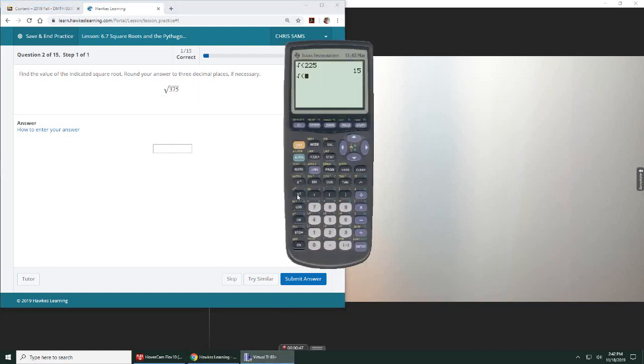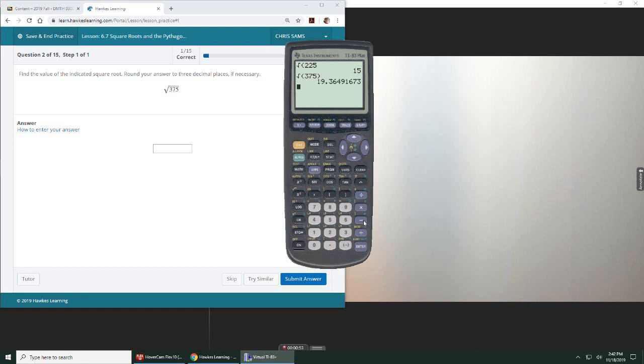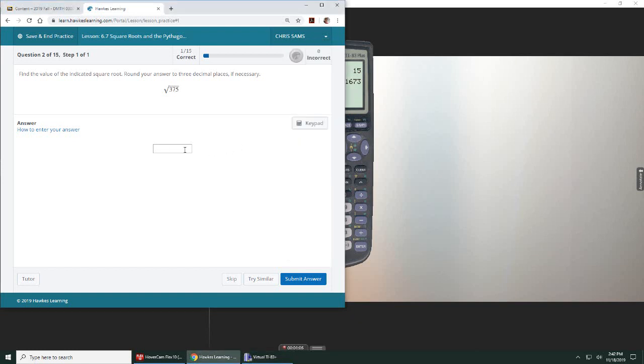Square root of 375... 375, and then when we evaluate that, we get 19.364. The nine will round the four up, so we get 19.365.